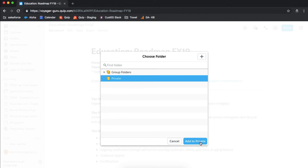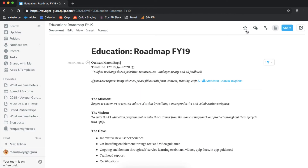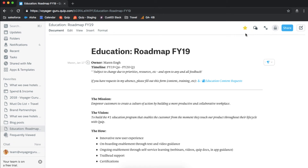Lastly, go ahead and favorite your active documents. Whenever you're added onto a new document or chatroom that you want to keep tabs on, add it to your favorites section. At the end of each week or month, clean up your favorites sidebar by unstarring the documents you no longer need to pay immediate attention to. Thank you.